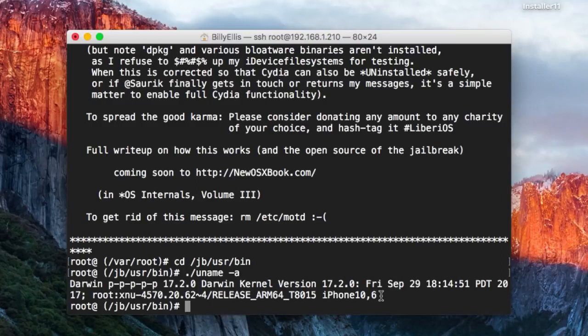This is essentially all the functionality that you get out of this jailbreak at the moment. You can obviously test your own binaries if you work on any tools and play around with different things through the command line.